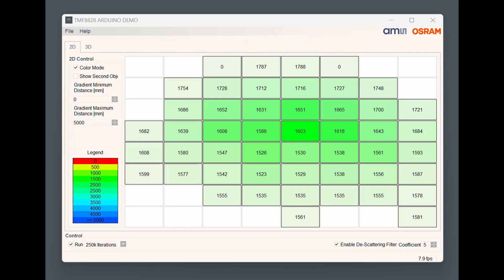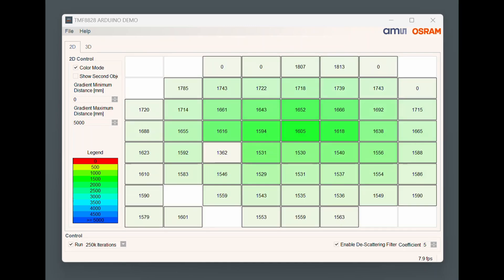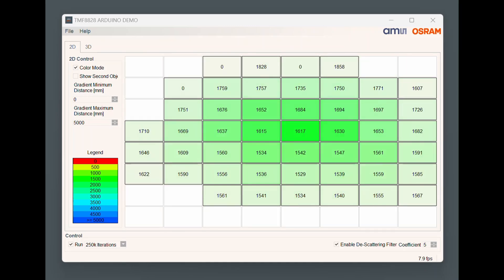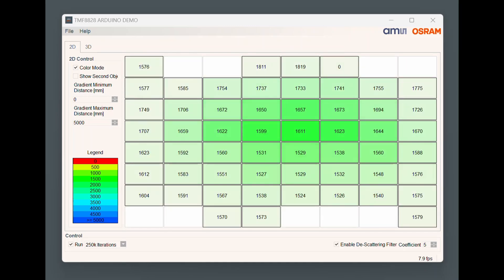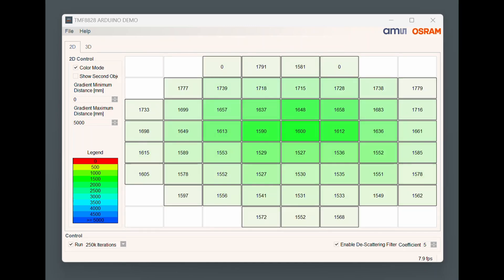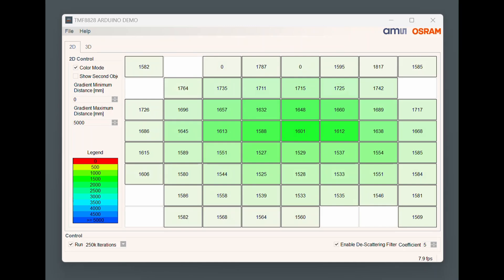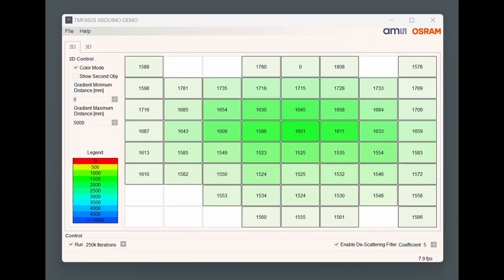There is a ready-made Windows application from AMS Osram and that can be used too. That application is intended for their evaluation board with an Arduino, but I kept the Pico firmware compatible with that.